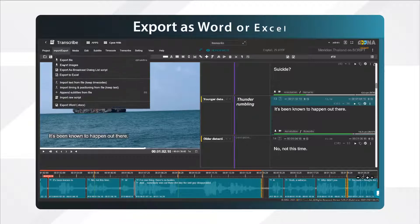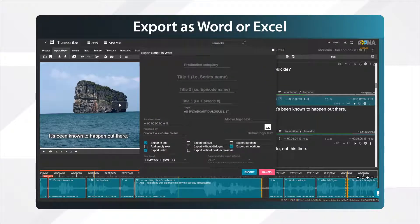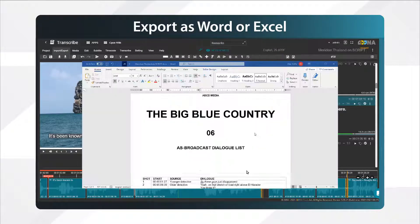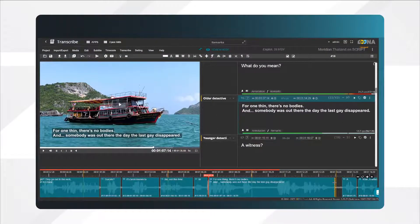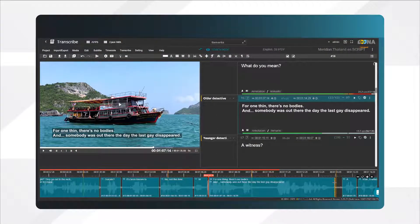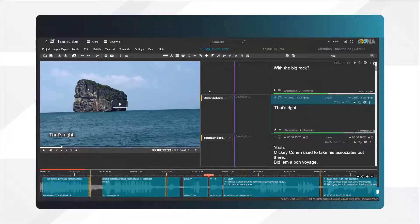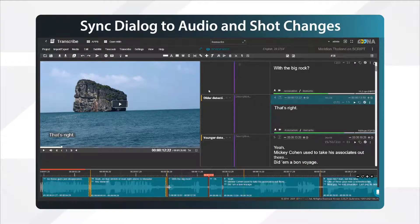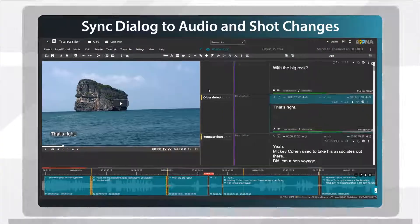Oona Transcribe lets you export your project into a Word document or custom Excel sheet. It's a full-featured timed text editor, so you can perfectly sync the dialogue to audio and shot changes.